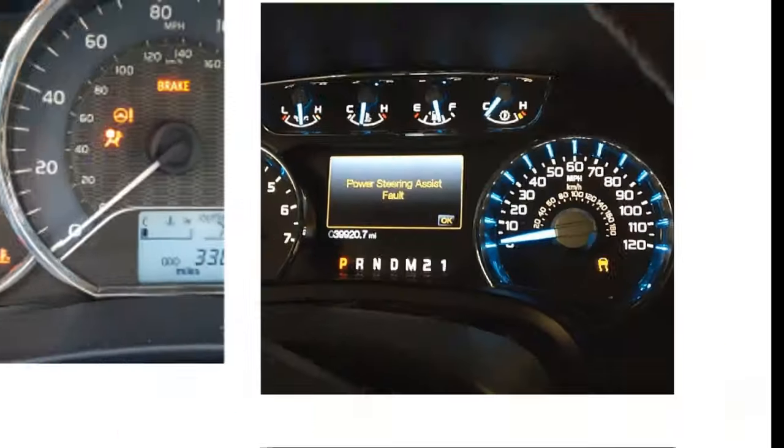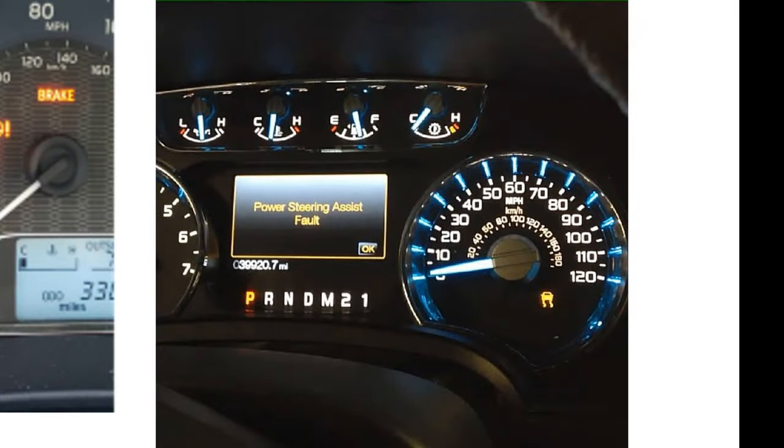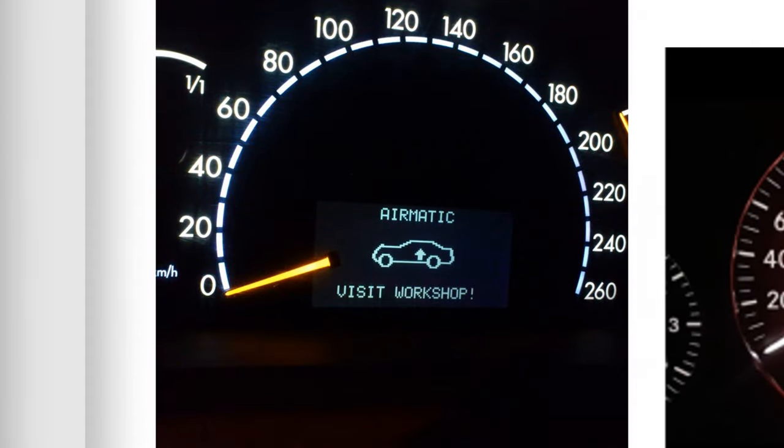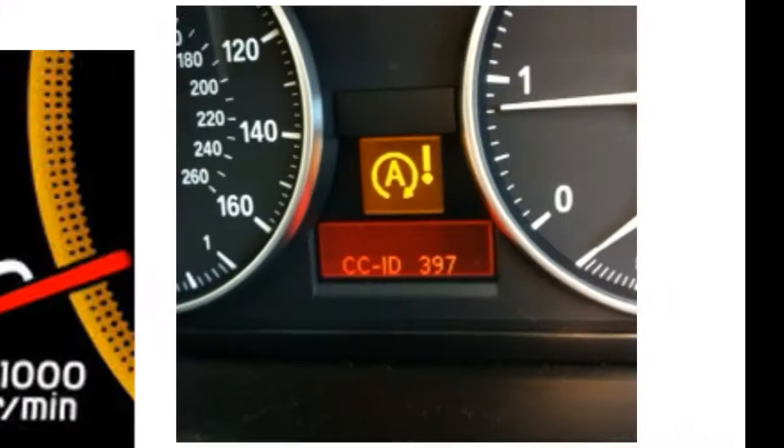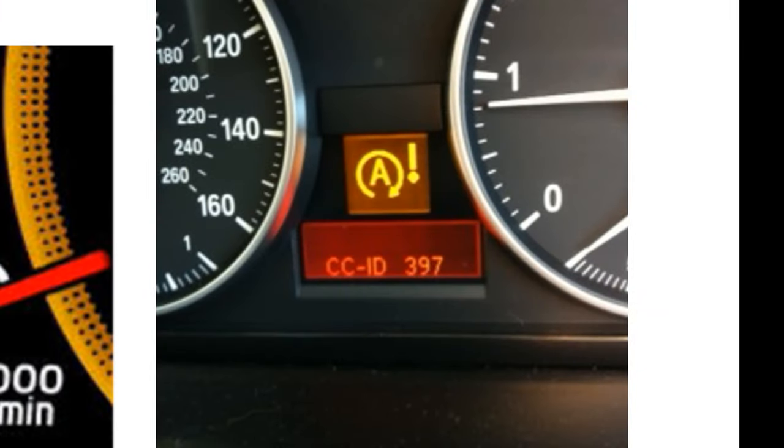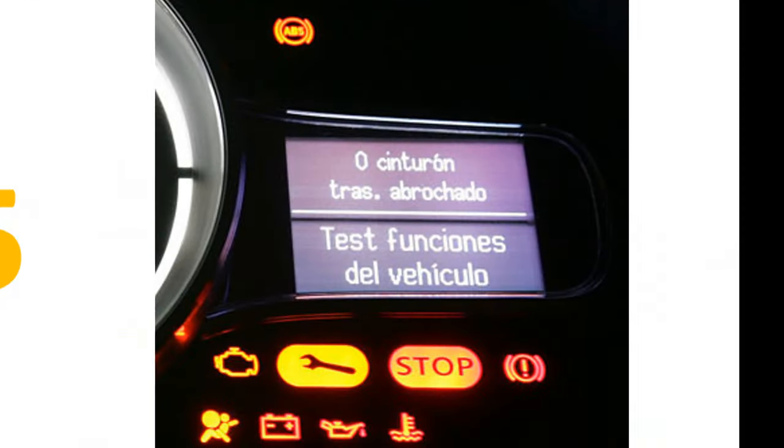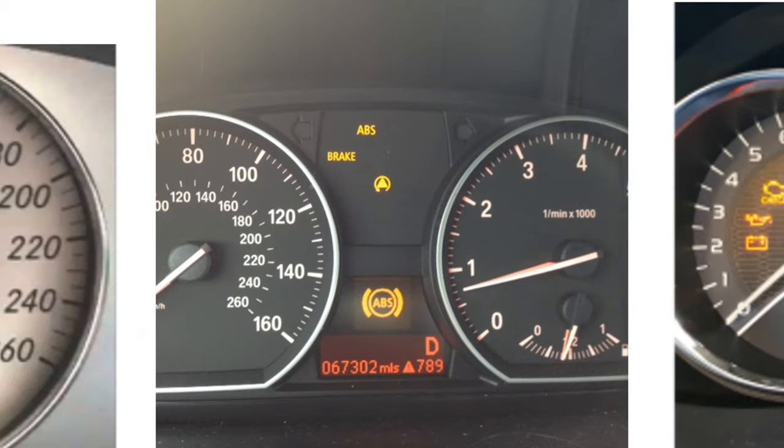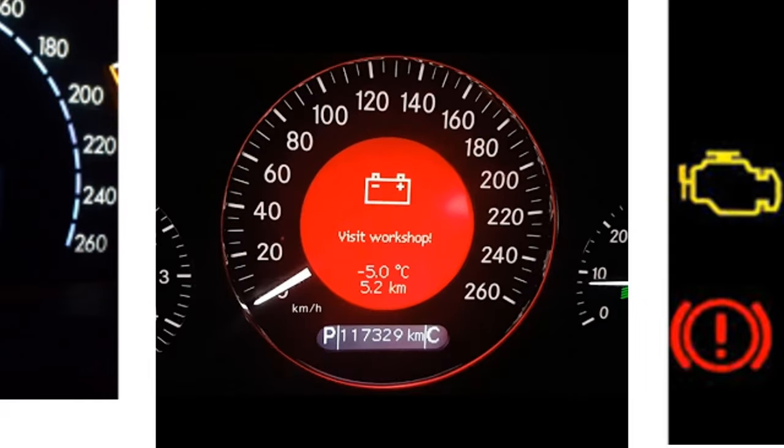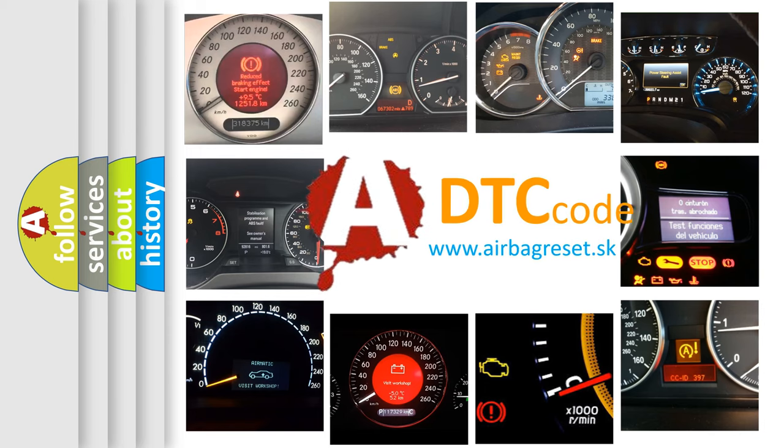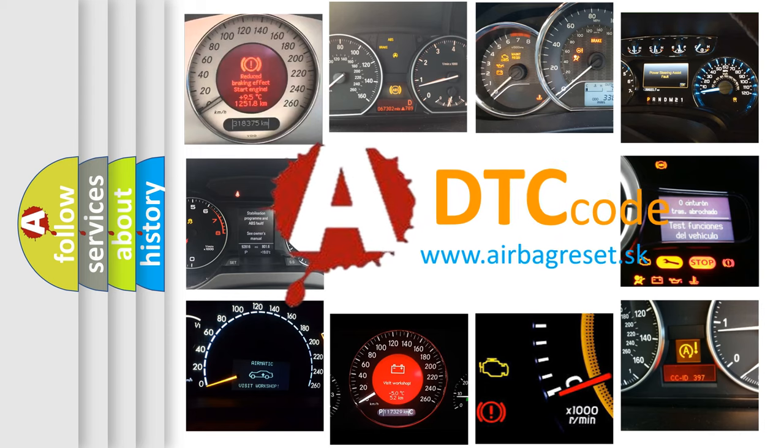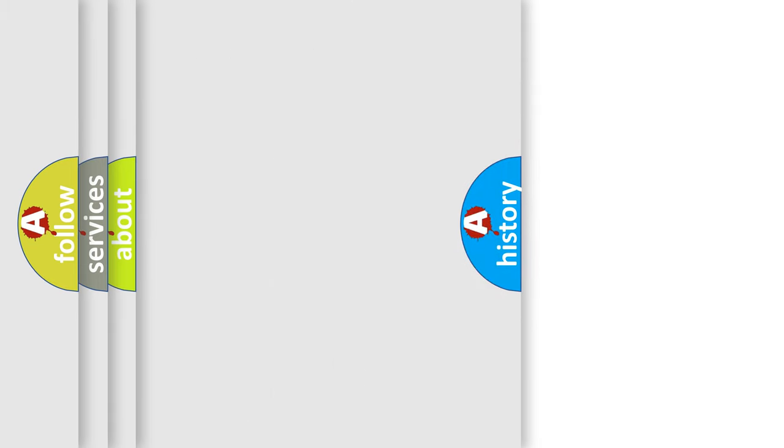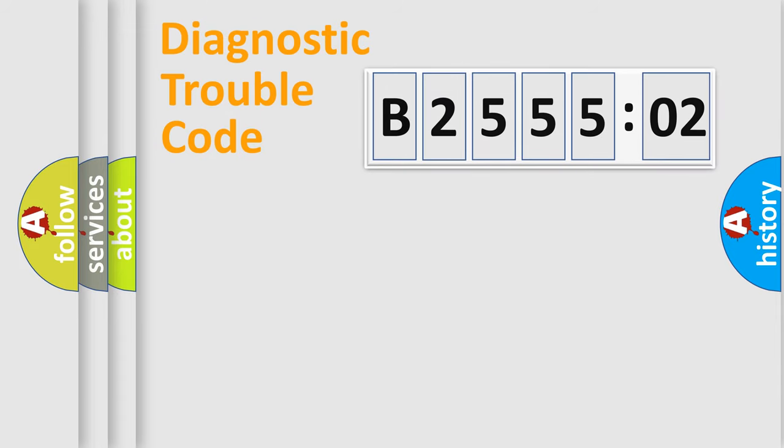Welcome to this video. Are you interested in why your vehicle diagnosis displays B255502? How is the error code interpreted by the vehicle? What does B255502 mean, or how to correct this fault? Today we will find answers to these questions together.